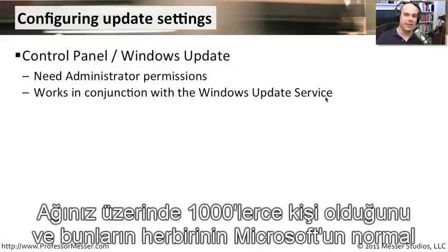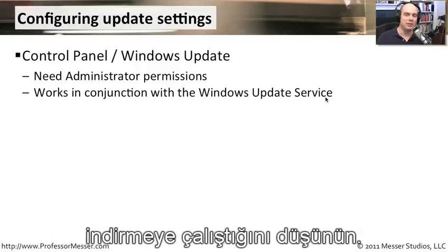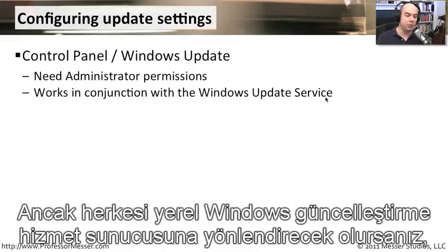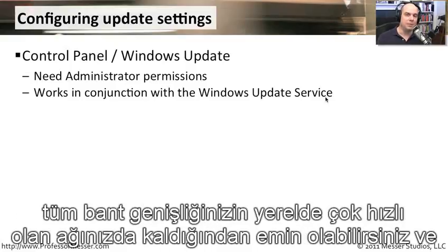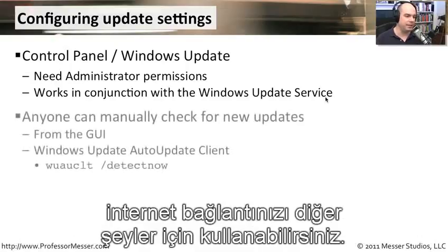Imagine if you have 1,000 people on your network all trying to use your internet connection to individually download patches on a Tuesday when Microsoft releases their normal updates. You could use a lot of bandwidth doing that. By pointing everybody to a central Windows Update service server, you can make sure all of that bandwidth stays local on your fast network and use your internet connection for other things.